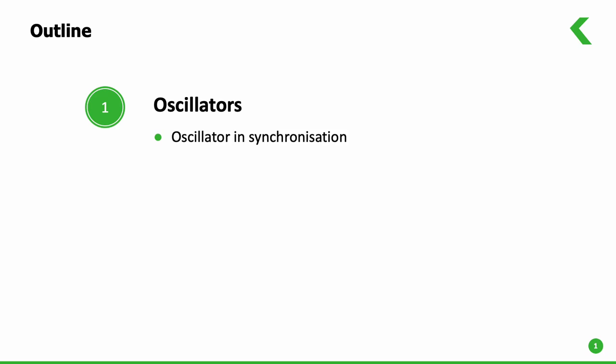In this session, we shall see the role of oscillators in synchronization, different oscillator types and constructions, and basic considerations on selection of oscillators for particular clocks and applications.